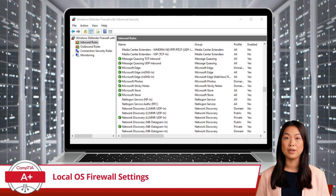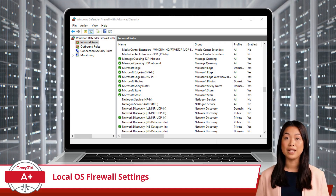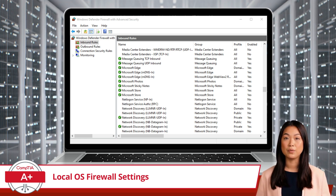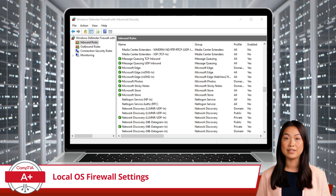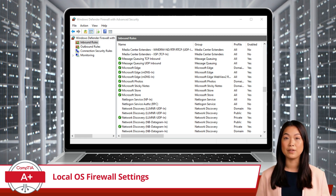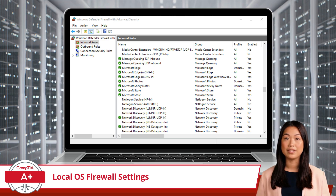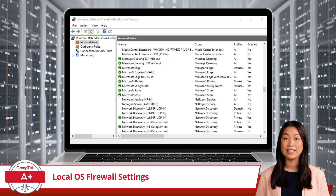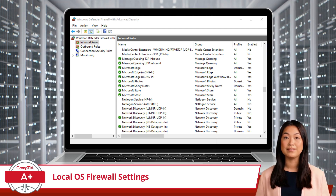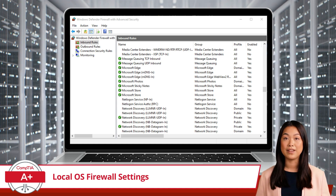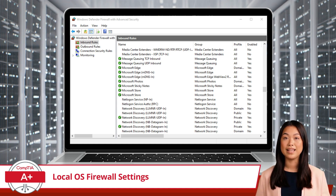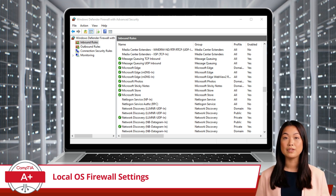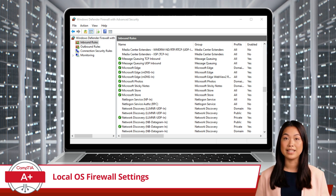Configuring your firewall involves creating rules that specify which applications or services are allowed or denied access to the network. Imagine you are working on a project that requires connecting to a remote database server operating on TCP port 1433. To fix this issue, we will create a new inbound rule to allow inbound traffic on TCP port 1433.